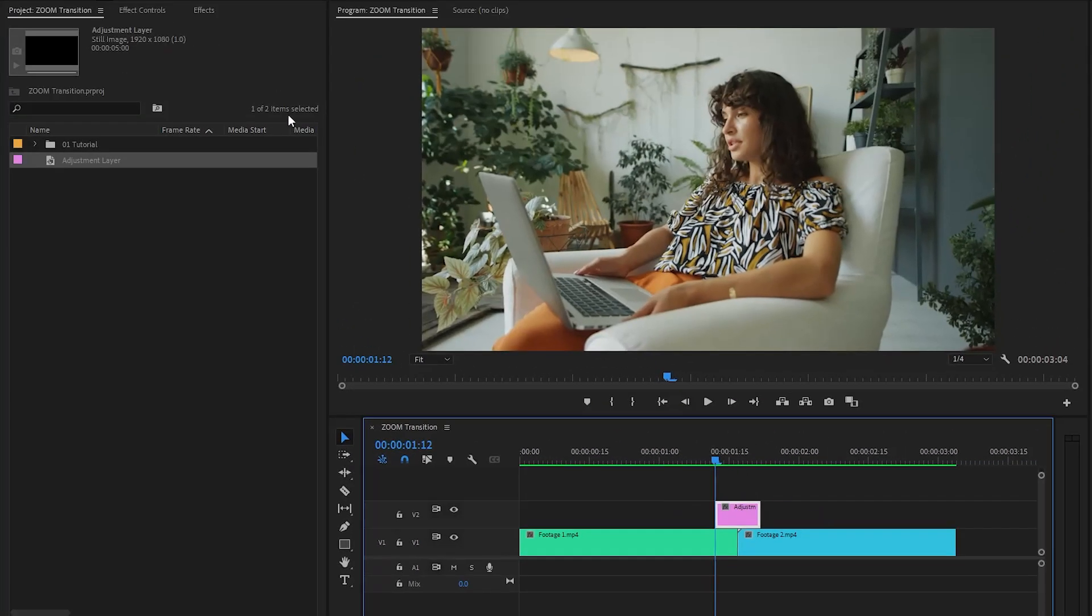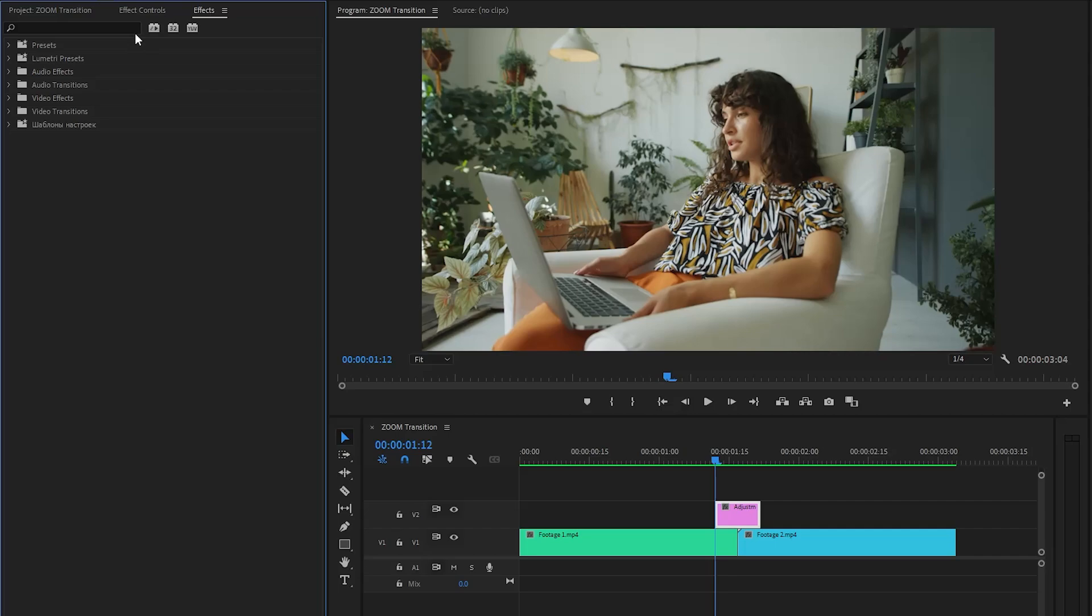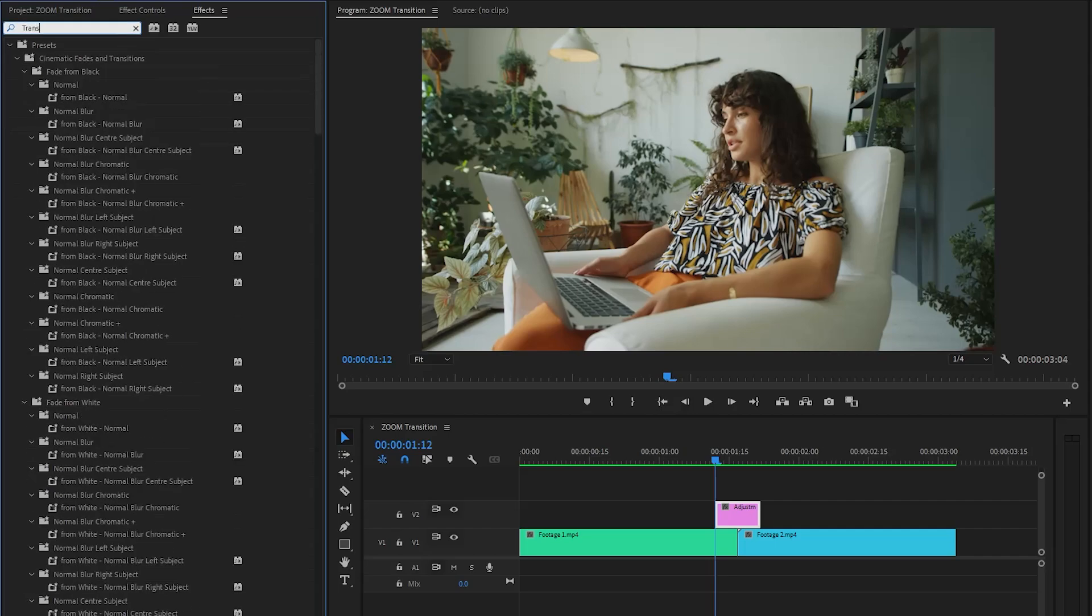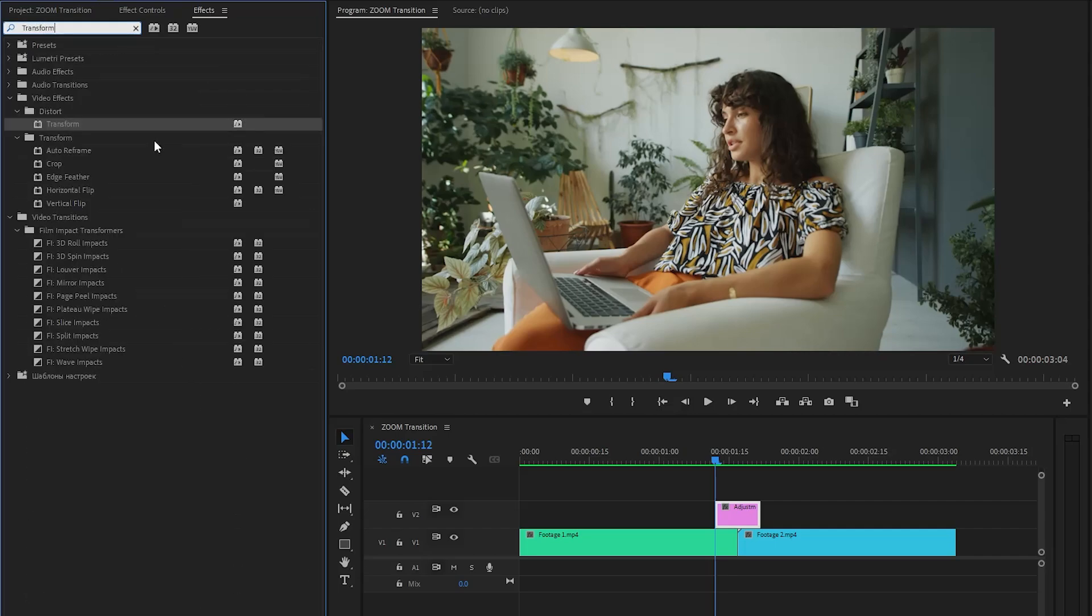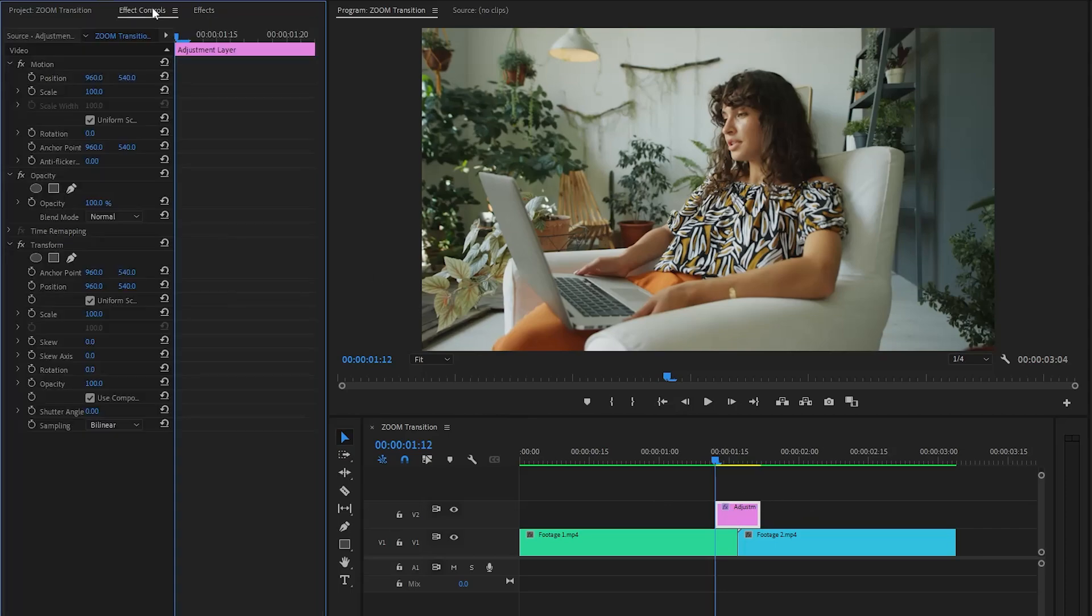Now let's move over to the effects panel to apply an effect. This is a transform effect. Let's drag and drop the transform effect onto the adjustment layer. In the next step, let's move over to the effect controls panel to customize the transform effect.